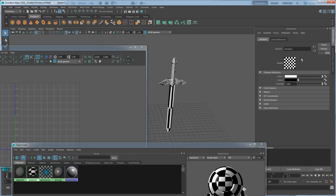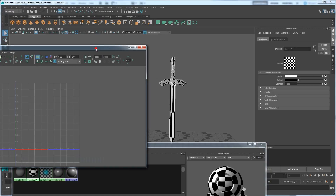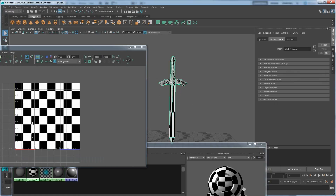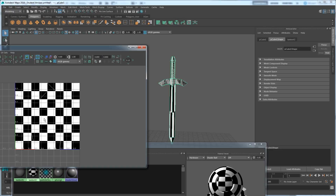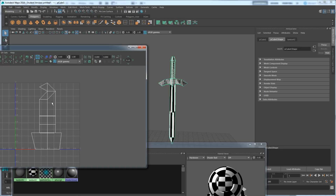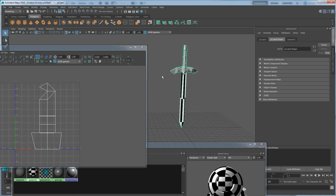As you can see it should look like a checker pattern but it's really distorted — that's the problem. The checker pattern is accurate, but because the UVs are not matching the shape of the sword, it's causing distortions and the checkers are not matching as they should. I'm going to turn off the background image to make it easier to see. We can see there's distortion so we need to correct this.